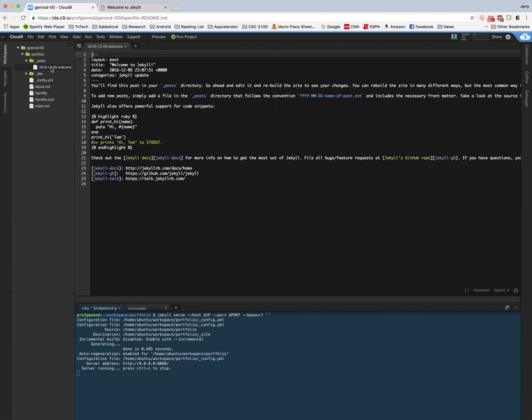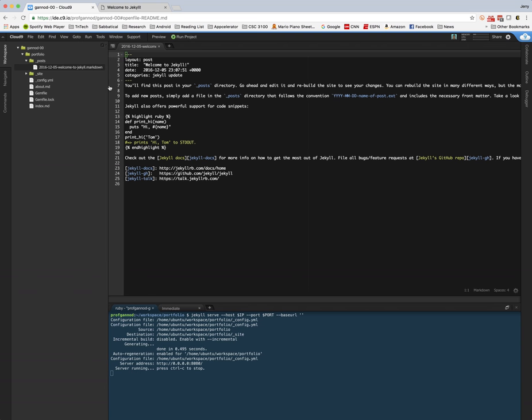So if you look here at the welcome to Jekyll page, there's a little bit of header information that you need to include. This is the actual post.